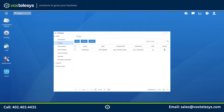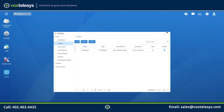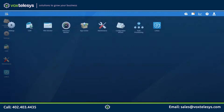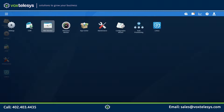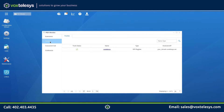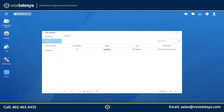Once you have configured your trunk, you will need to verify that it is properly communicating with the Vox Telesis servers. To do this, click on the Applications menu located in the top left corner, then click PBX Monitor. Click the Trunks tab. If your trunk status has a green checkmark, congratulations — you have properly configured your Vox Telesis trunk.